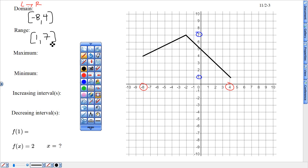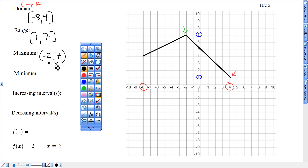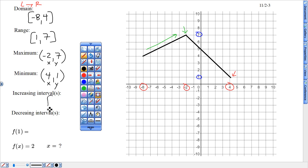The maximum is that highest point, written as a coordinate — that would be negative 2, 7. The minimum, the smallest part of the data, the lowest point written as an x-y coordinate with rounded brackets — that would be 4, 1. For the increasing interval, I only have one: using x-axis numbers, from negative 8 all the way up to negative 2.